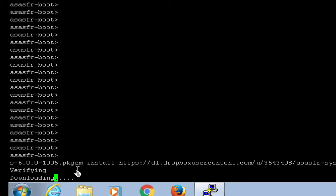Once I issue the system install and location of my .pkg file, I will see it will be verified and then it will start the downloading installation process. This could take anywhere from 30-45 minutes depending on your network connection speed.